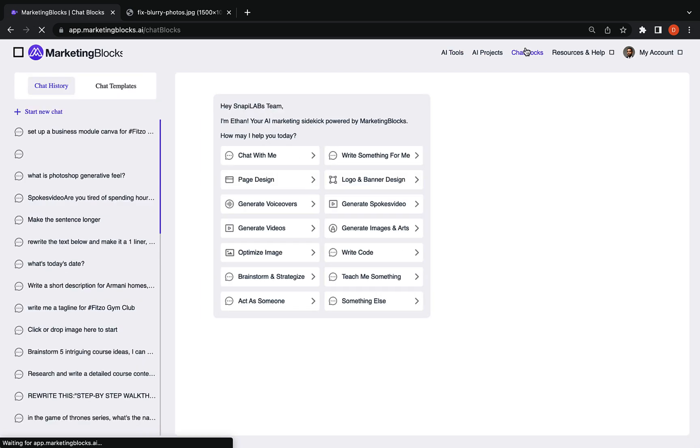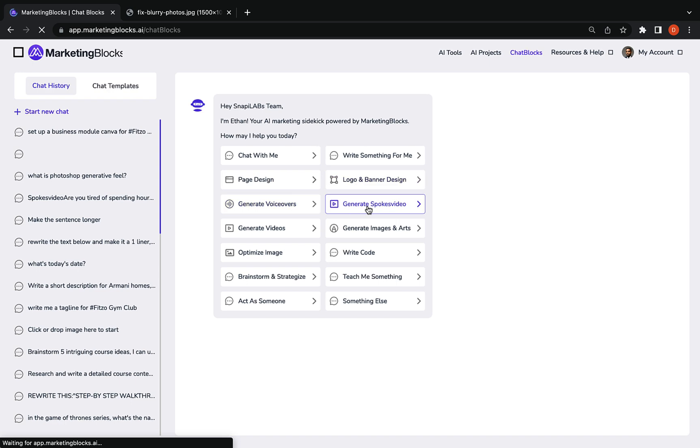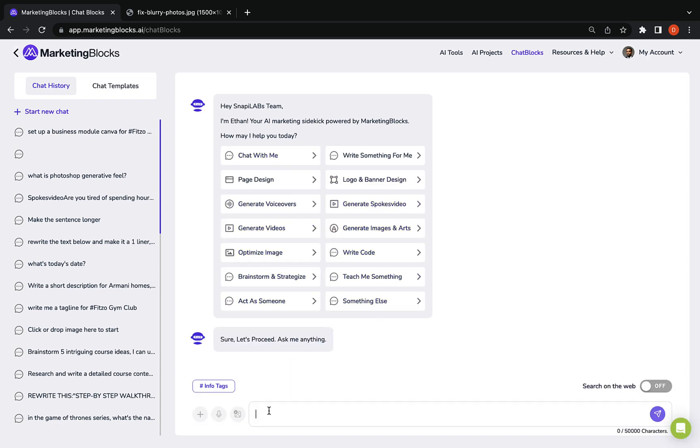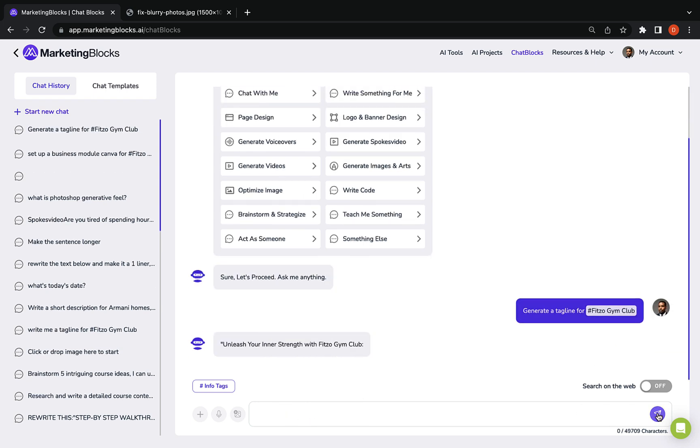Meet chat blocks, the ultimate AI marketing chat assistant. Chat with AI to create all your marketing assets with ease and speed like never before. Just say hi and input your commands or use any of our over 200 plus customizable prompt templates.